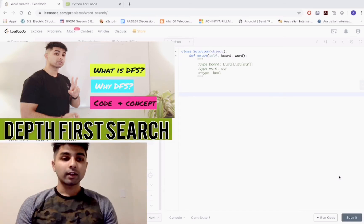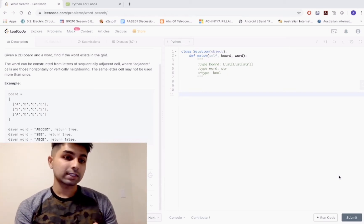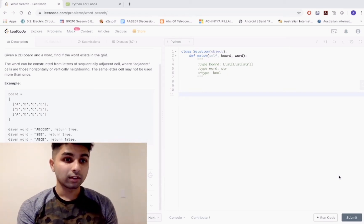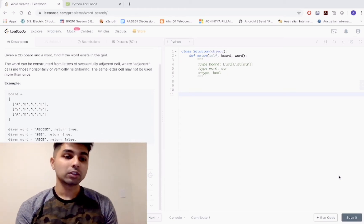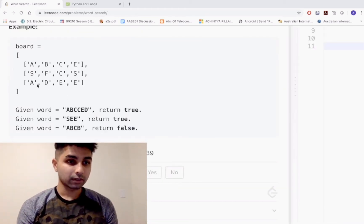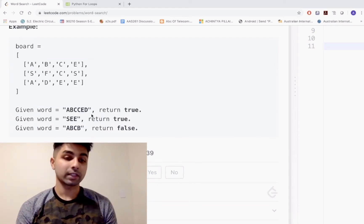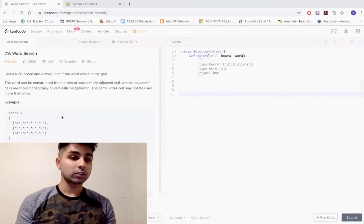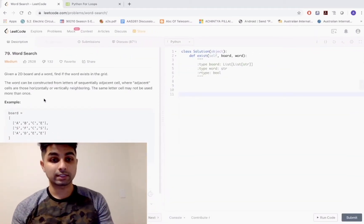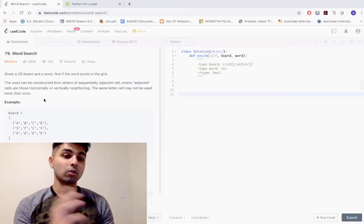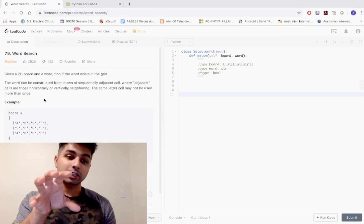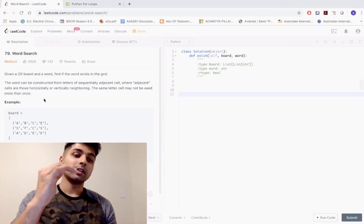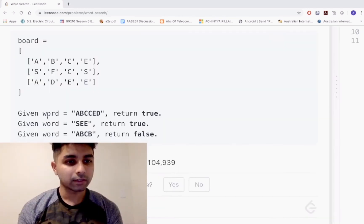Let's get on with this question. The question says: given a 2D board and a word, find if the word exists in the grid. The grid they're talking about is this one right here that I've highlighted. They give a word ABCCED. The word can be constructed from letters of sequentially adjacent cells, where adjacent cells are horizontally and vertically neighboring.